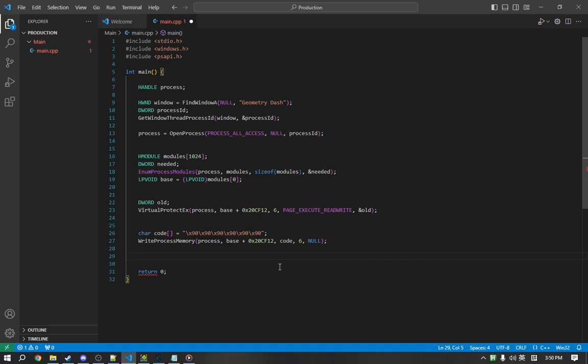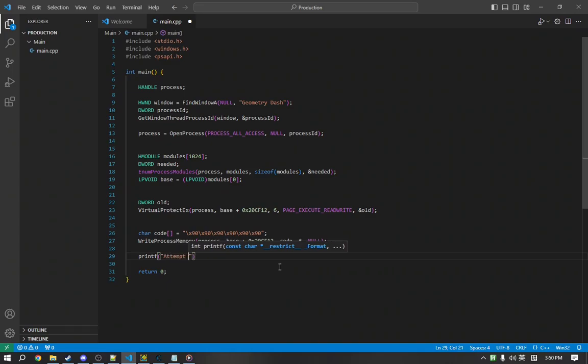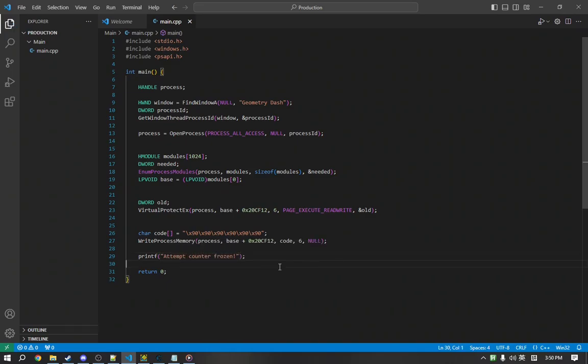Now we'll just give the user some heads up that the program has run. So, printf, attempt counter frozen. And we can return zero. And that's the code.